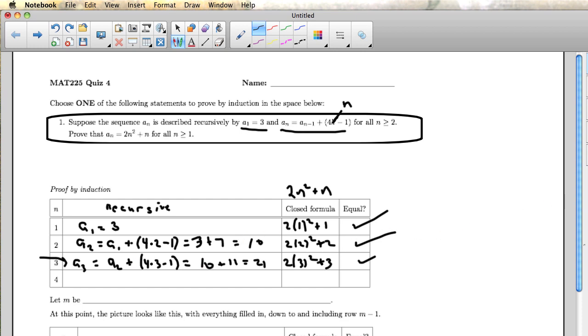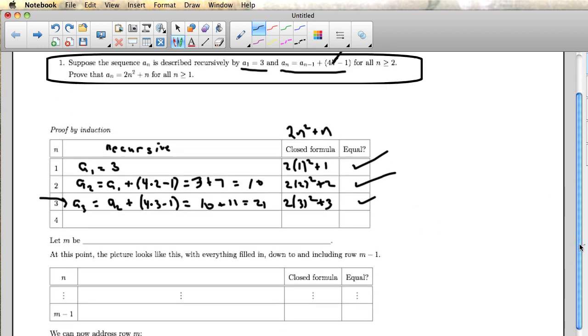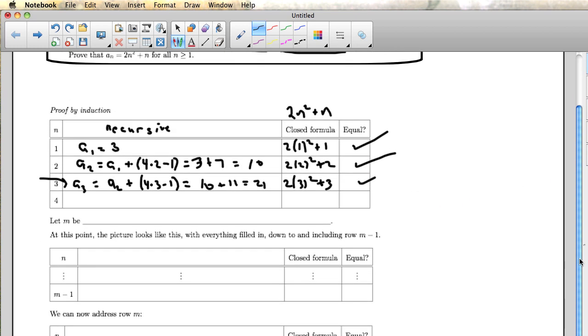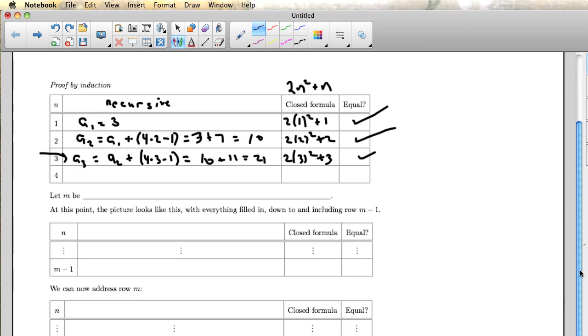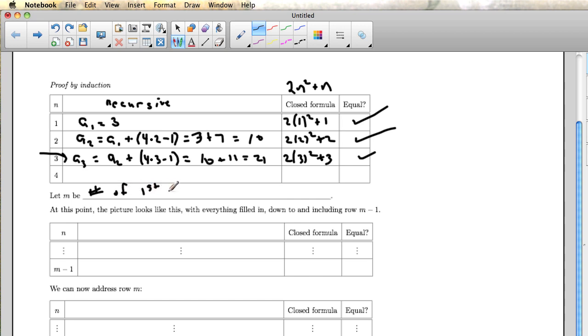So in the induction proof, then, there's going to be some first row that the reader has not checked yet. So I'm going to let m be the number of the first row not yet checked. And so if you only did the first, if the reader only did the first three rows the way I did here, then the reader's m is 4.